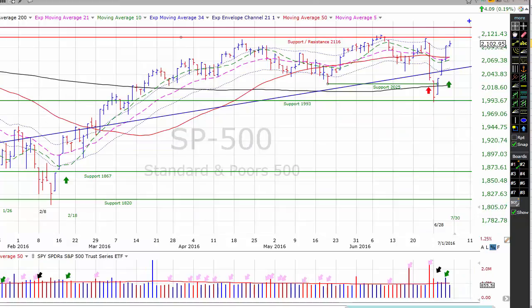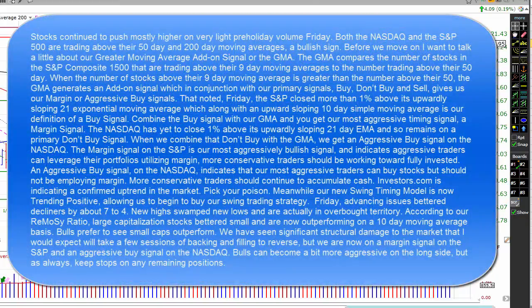Stocks continued to push mostly higher in light pre-holiday volume on Friday. Both the NASDAQ and the S&P 500 are trading above their 50- and 200-day moving averages, a bullish sign. I want to talk a little bit about our greater moving average add-on signal, or GMA. The GMA compares the number of stocks in the S&P Composite 1500 that are trading above their 9-day moving averages to the number trading above their 50 days. When the number of stocks above their 9-day moving average is greater than the number above their 50, the GMA generates an add-on signal which, in conjunction with our primary signals — buy, don't buy, and sell — gives us our margin or aggressive buy signals.